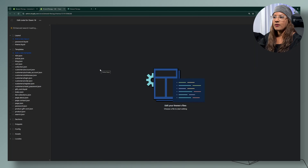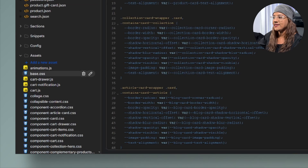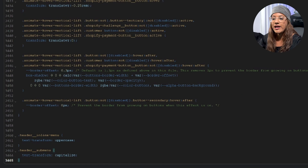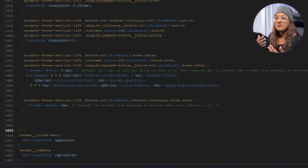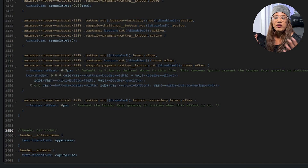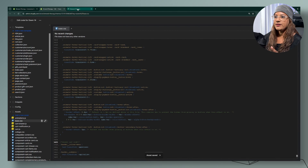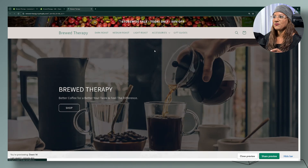Delete the code from the custom CSS section and save. Then go to Edit Code. Once it loads, open your assets folder, find `base.css`, scroll all the way to the bottom, give yourself some space, and paste your code there. I'd suggest writing a comment note for yourself — something like 'header navigation code' — so you remember what it is when you come back later.